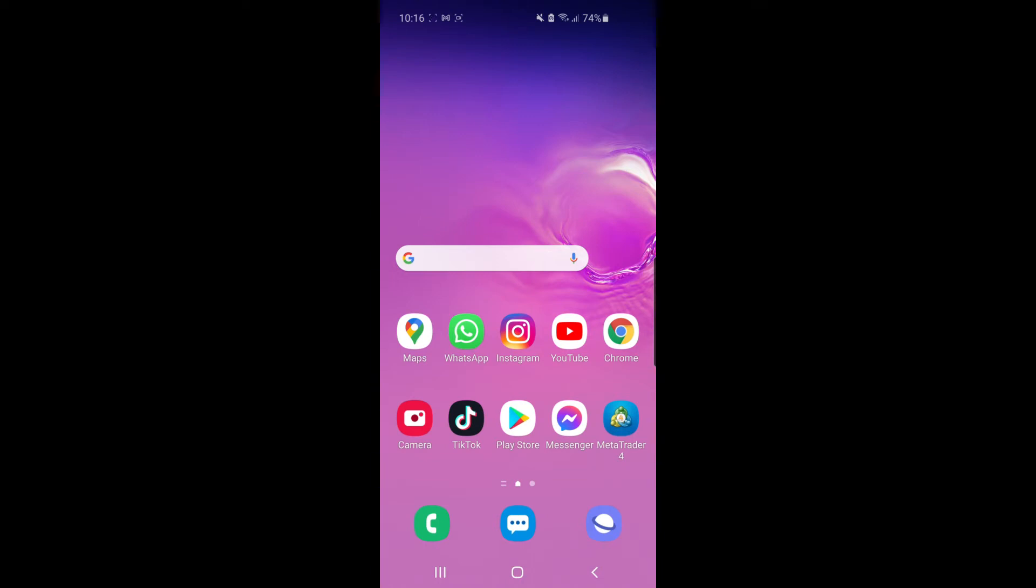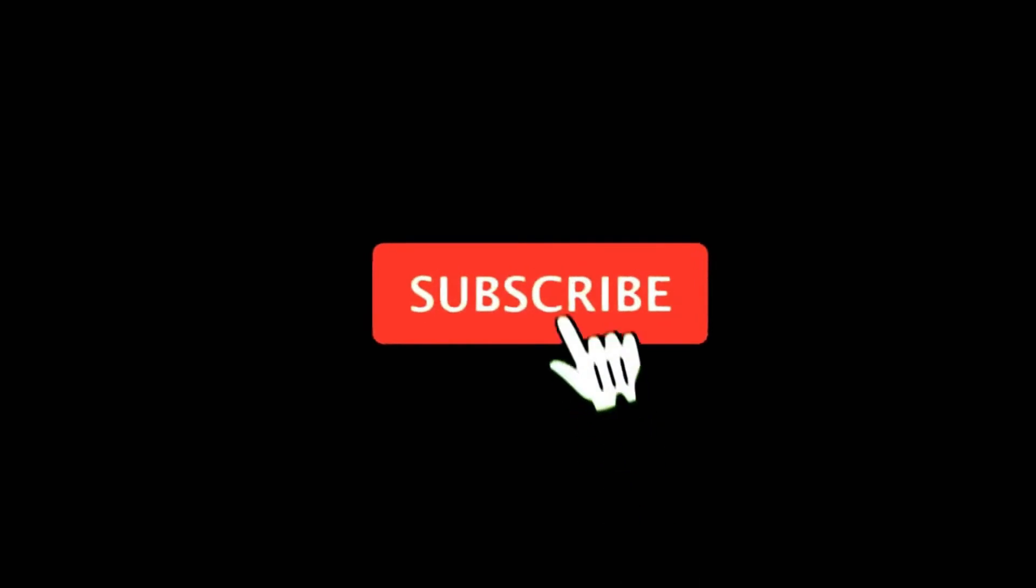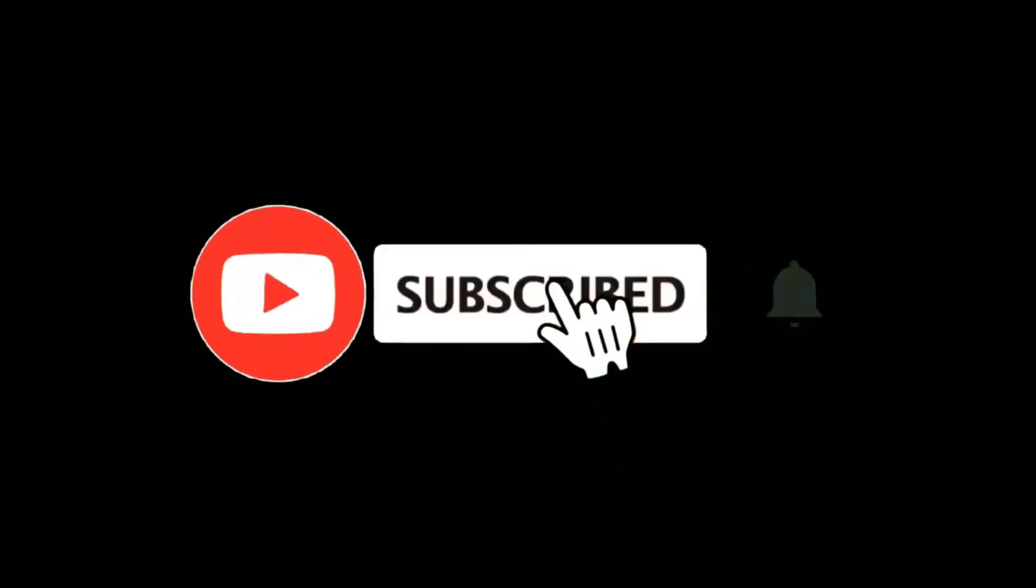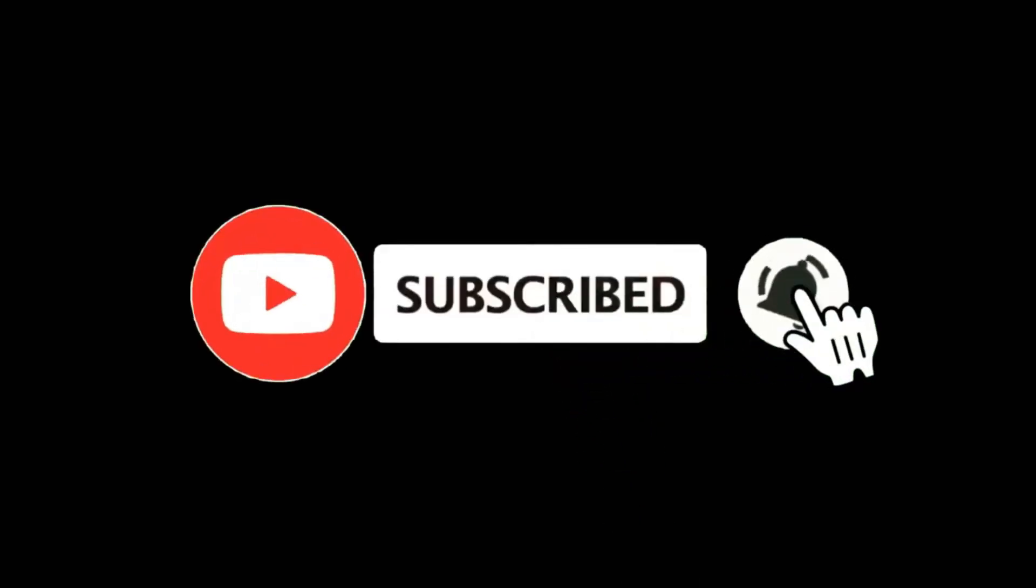In this video, I'm going to show you how you can add your Twitch account to your Discord. For more tutorials, make sure you subscribe, and let's get right into it.